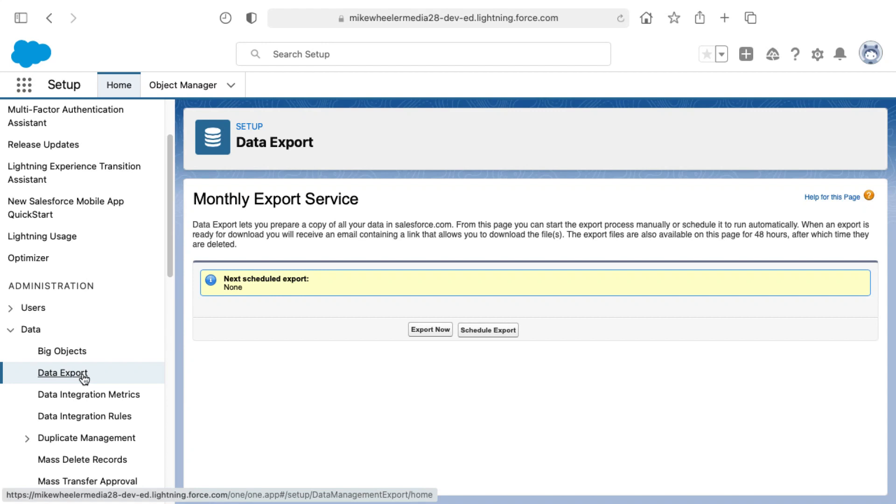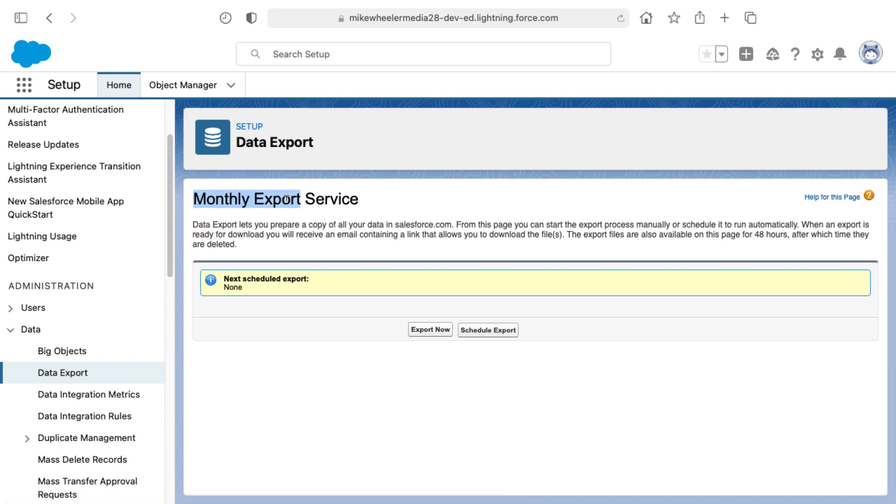You can export all of the records out of your Salesforce instance via the data export link inside of Setup. Now in this free developer account, Salesforce only provides a monthly export option. In enterprise-level orgs, you can do this weekly. If you're needing a daily export, then you need to solution something yourself or find a backup solution on the AppExchange.